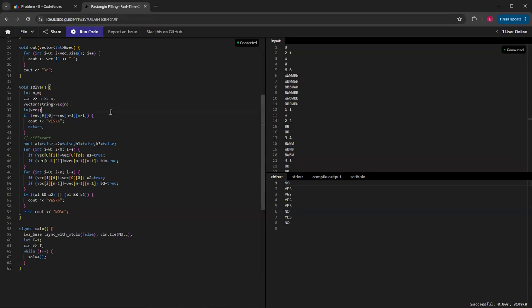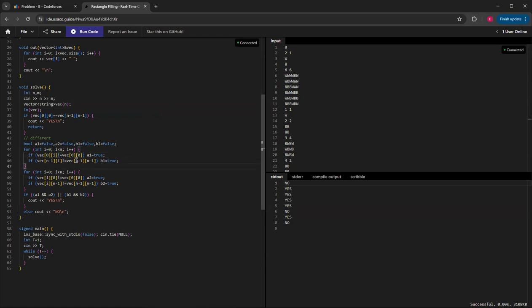Looking at my code: I first check if the top-left and bottom-right are the same color — if they are, I just print yes. I have four booleans: A1, A2 check the row and column from the top-left corner, and B1, B2 check the row and column from the bottom-right corner. I check if there's anything that's not the same color; if not, I can switch it and set it to true. If A1 and A2 are both true, you can change that corner, or if B1 and B2 are, you can change that corner — and that would be yes. Otherwise, print no.